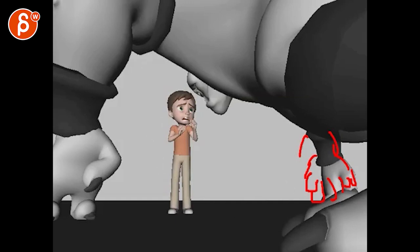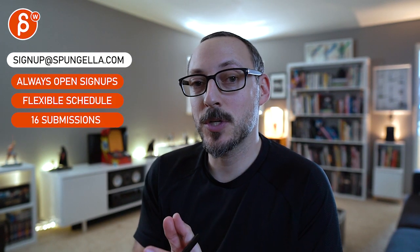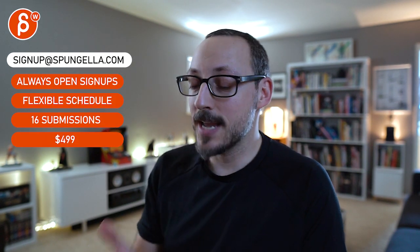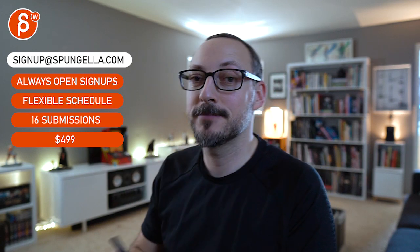Alrighty. Thank you. All right. There's an email. You can sign up. You can start whenever you want. You can submit whenever you want. You get 16 submissions. Either way, a like and subscribe would be awesome. All right. Thank you.